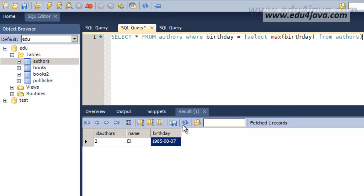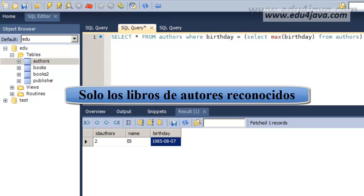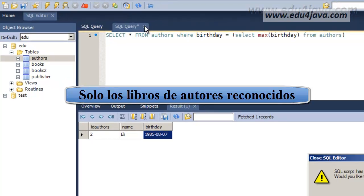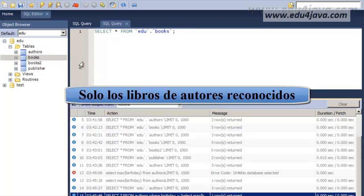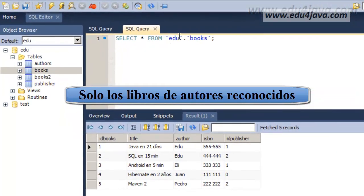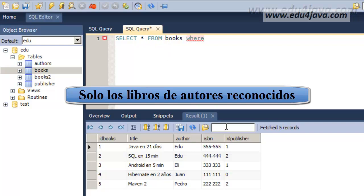We are now going to see another problem. Only the books from recognized authors. That's what it says here. We want to list the books but only from the recognized authors. To select books it's easy. These are all the books. From here we only want the books from the recognized authors. We are going to use the where filter so that we only have the recognized authors. How can we know who is a recognized author?